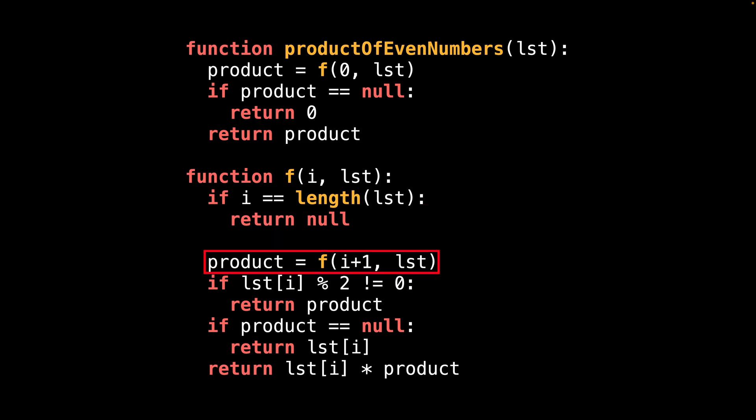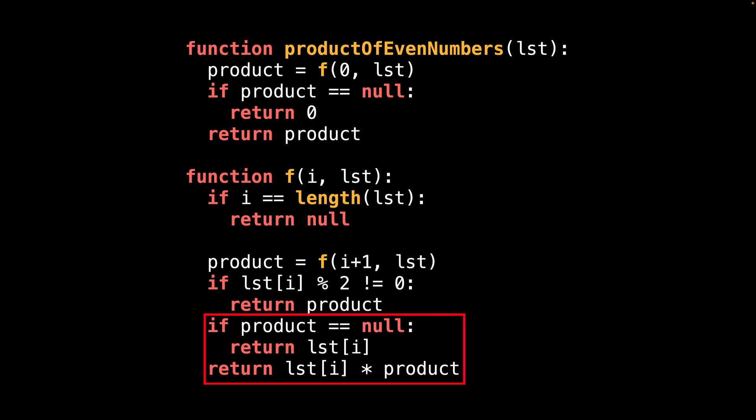After that, we recursively call function f incrementing the index position one at a time, moving to the next element in the list. After reaching the end of the list, the recursion begins to unwind and the if statements after the function call get executed. The first if statement checks if the current number is not even, and if so returns the current product — which could either be an actual value or null if the previous numbers were also odd, effectively propagating the answer up the stack. Once we know the current number is even, we handle the case where there is no product yet: in that case return the element at the current position; otherwise multiply the current element by the running product. Also be mindful of integer overflow when multiplying several numbers together, as the result can grow very quickly.